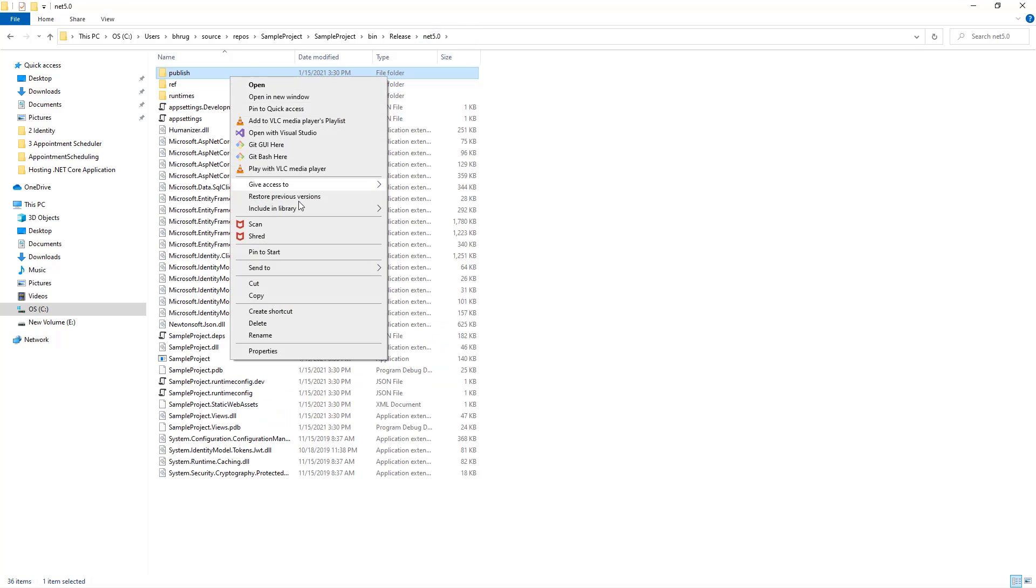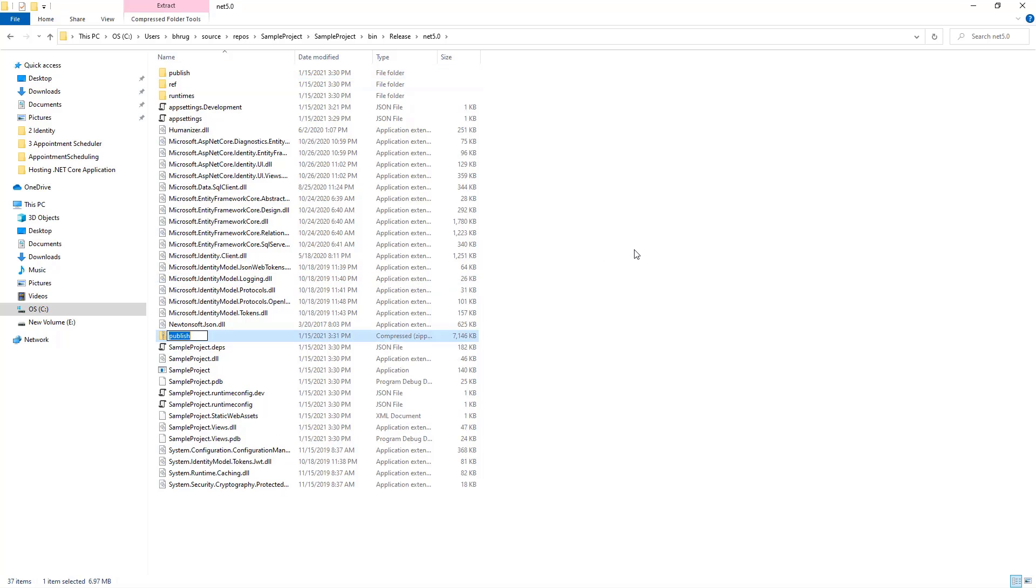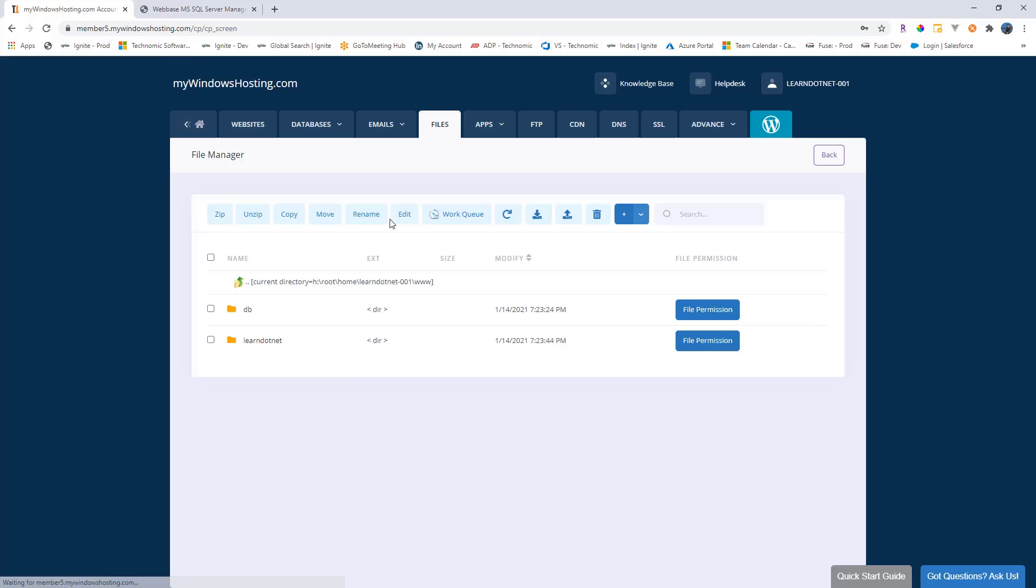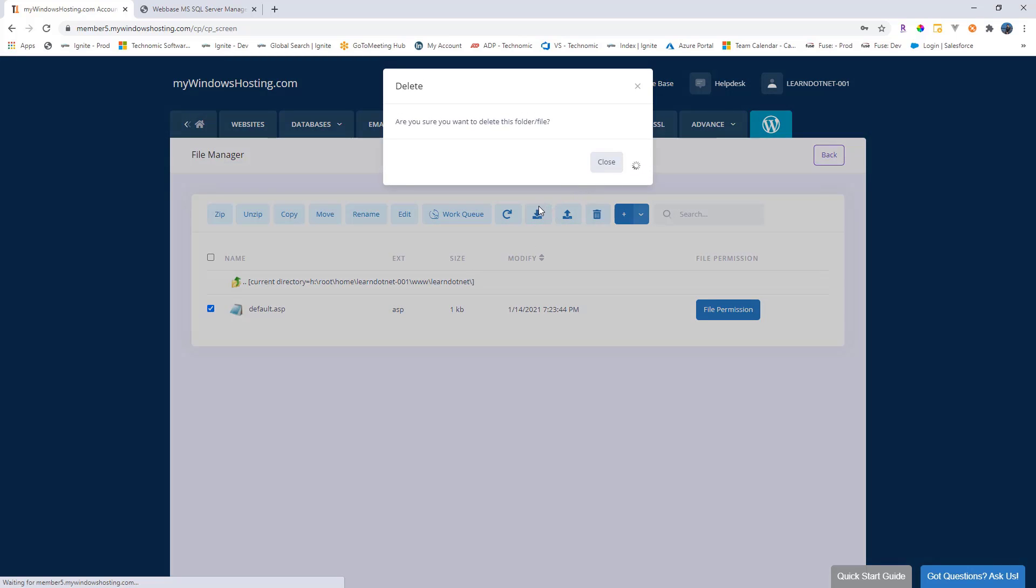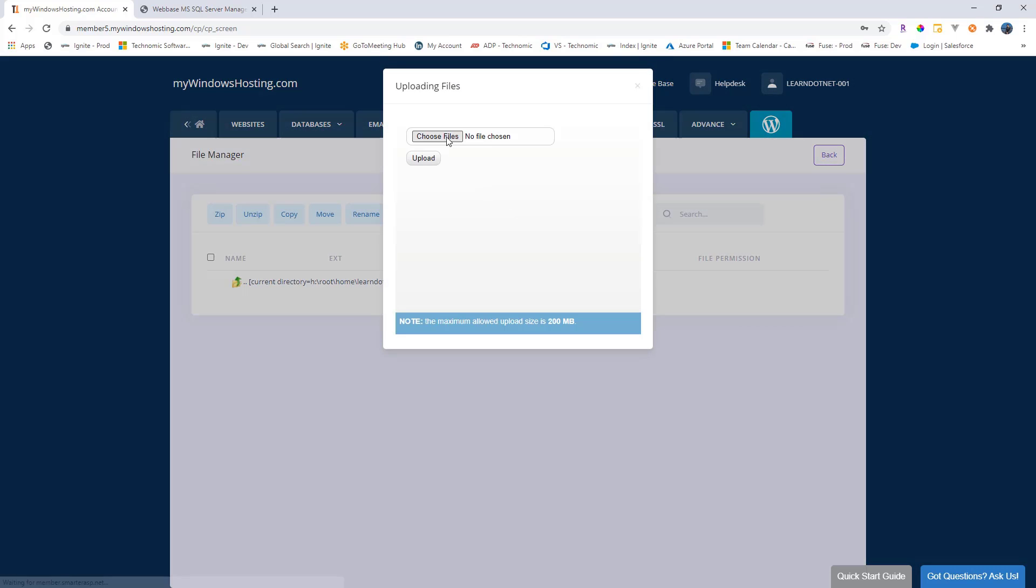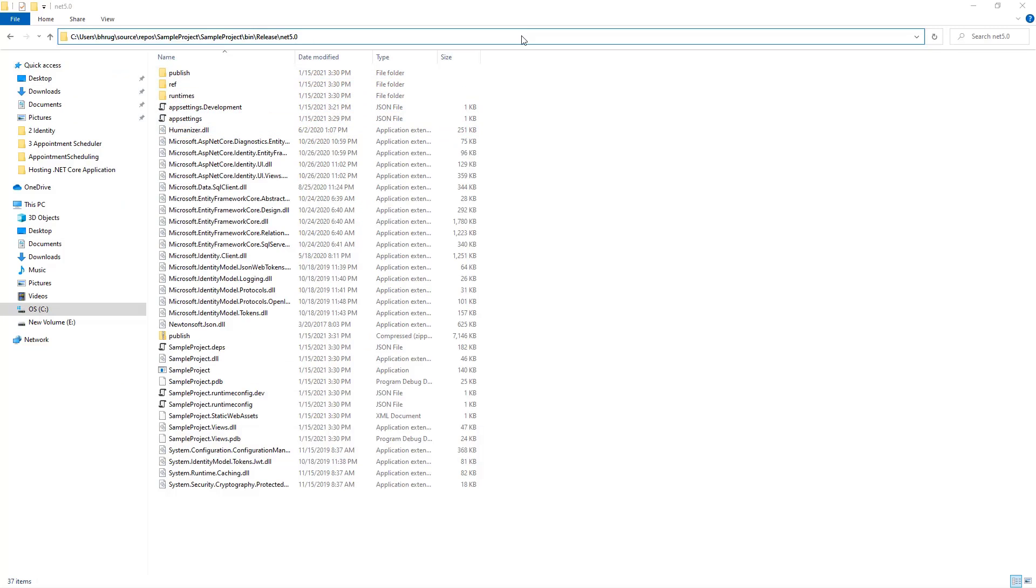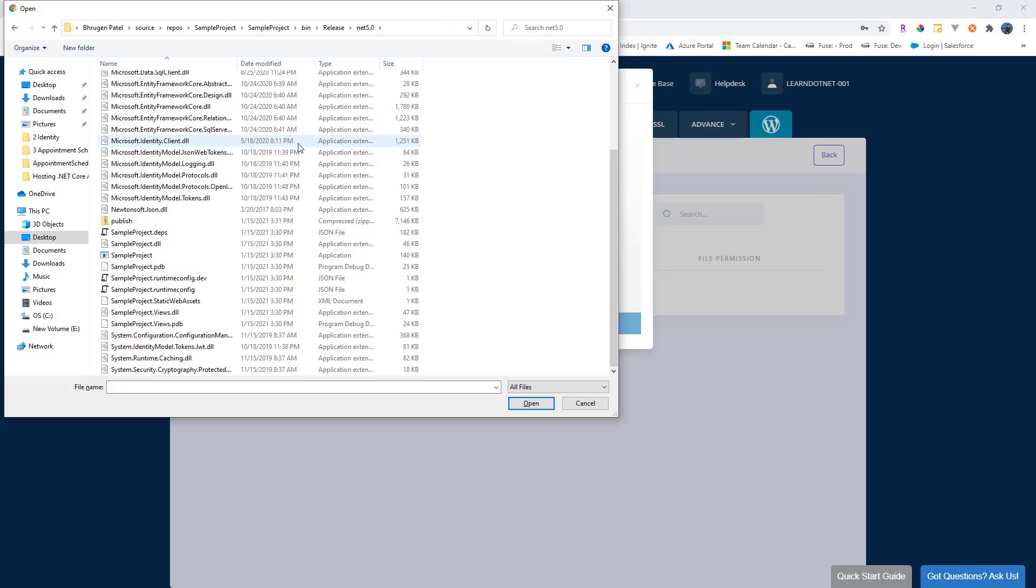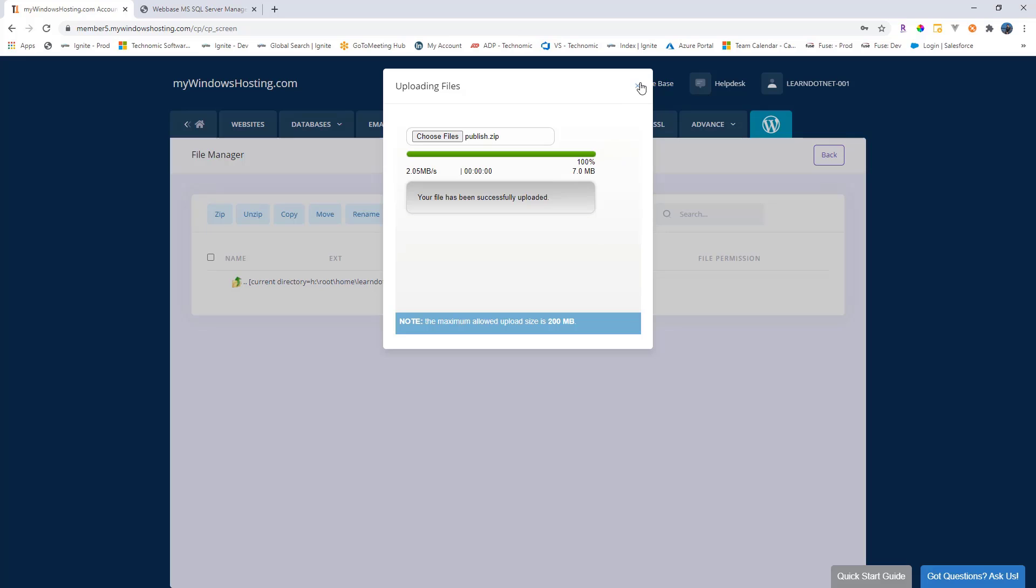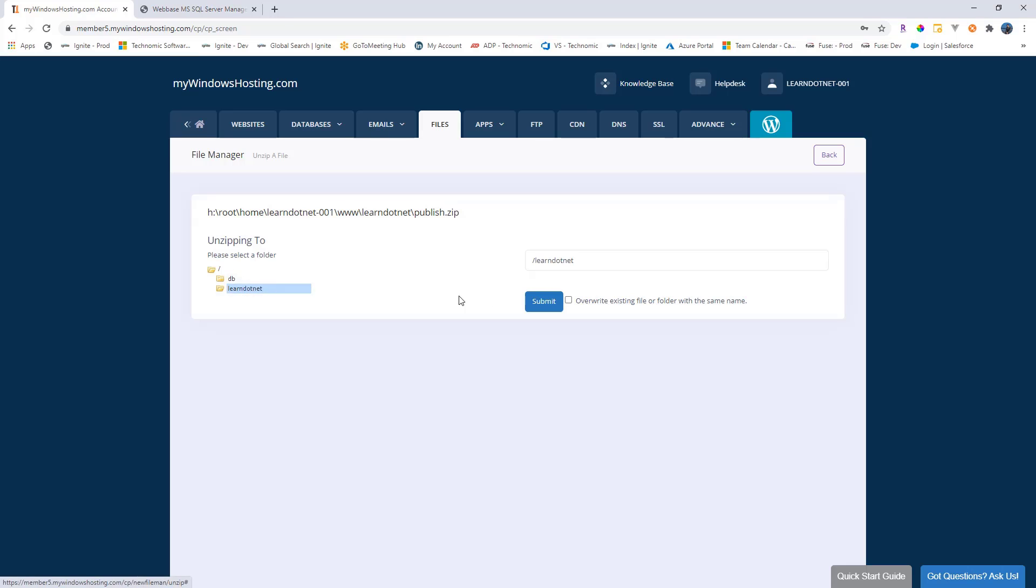For that, let me go back, right click here, send to, create a zip file. Let's go back to my Windows hosting now and we'll go to our account. This time we'll have to go to files. We'll go to the learn.net and let me remove this default dot ASP. And we'll upload. Let me go back and copy the path where we have the publish folder, paste it here, and we have our publish folder. Let's upload that. Perfect, it has been uploaded.